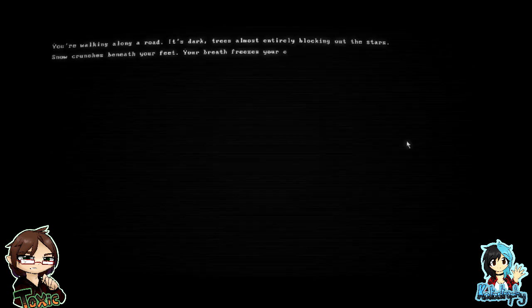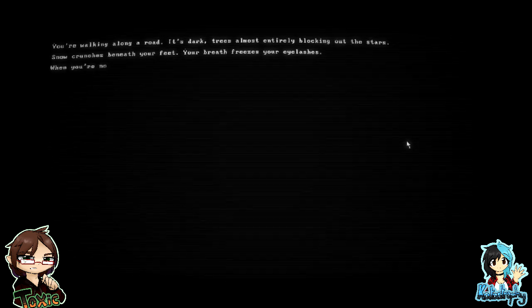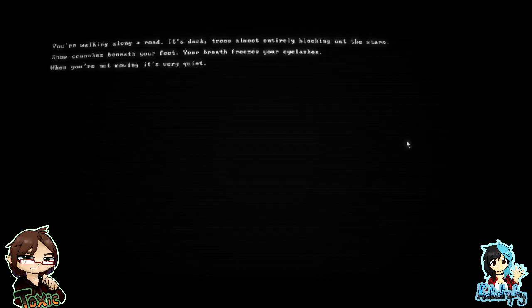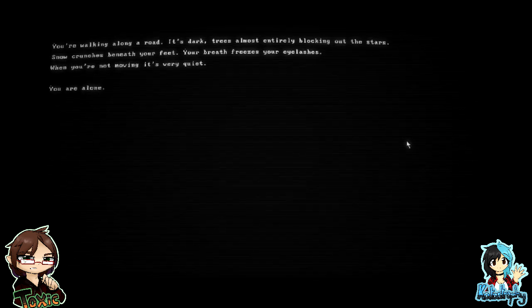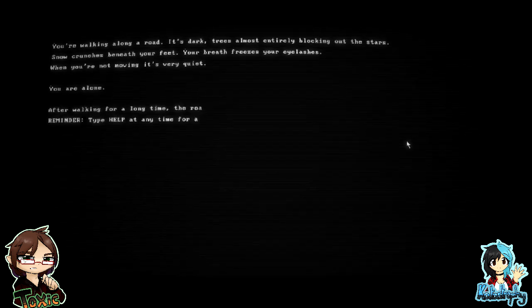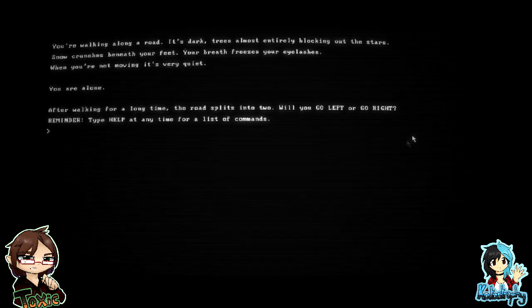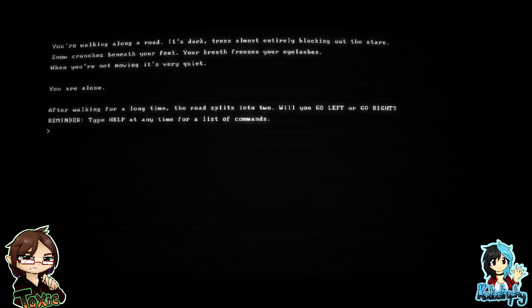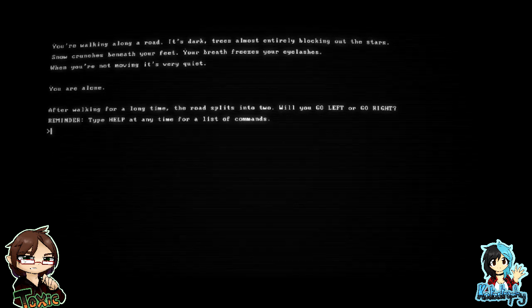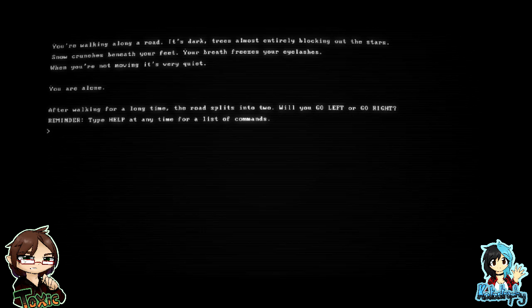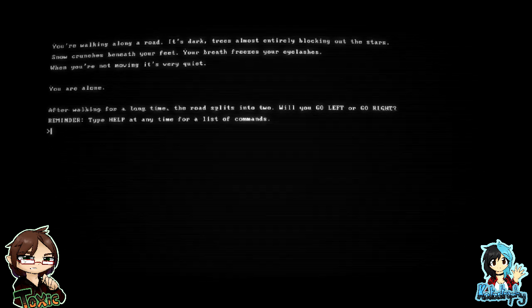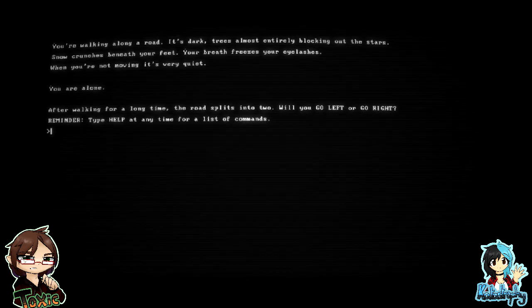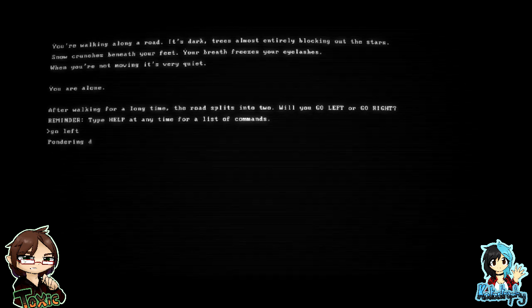You're walking along a road. It's dark. Trees almost entirely blocking out the stars. Snow crunches beneath your feet. Your breath freezes your eyelashes. When you're not moving, it's very quiet. You are alone. After walking for a long time, the road splits into two. Will you go left or go right? Let's go left.